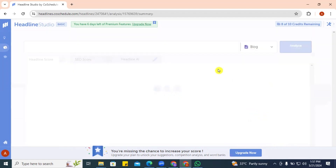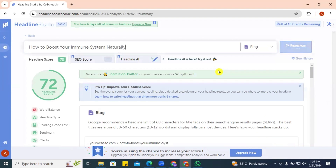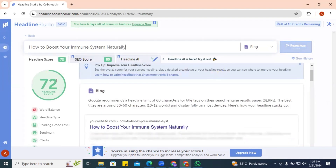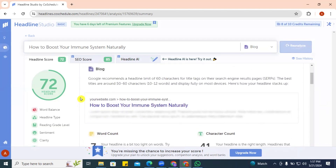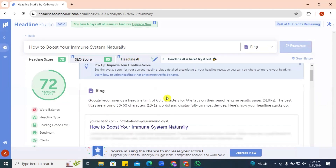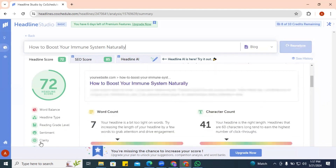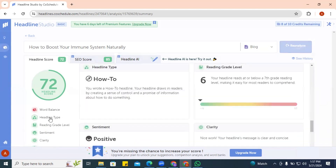These are the results. The headline analyzer says our headline scores 72, which is a good score. It tells us we need to have a great word balance. Our headline type is great, our reading grade level is great, the sentiment is nice, and the clarity is okay.